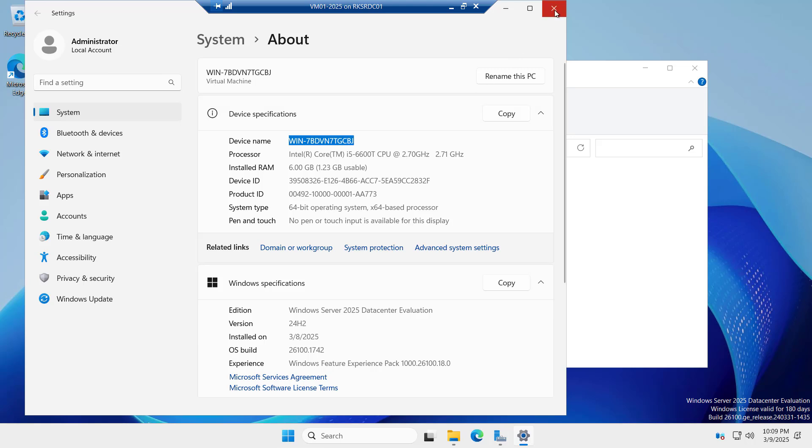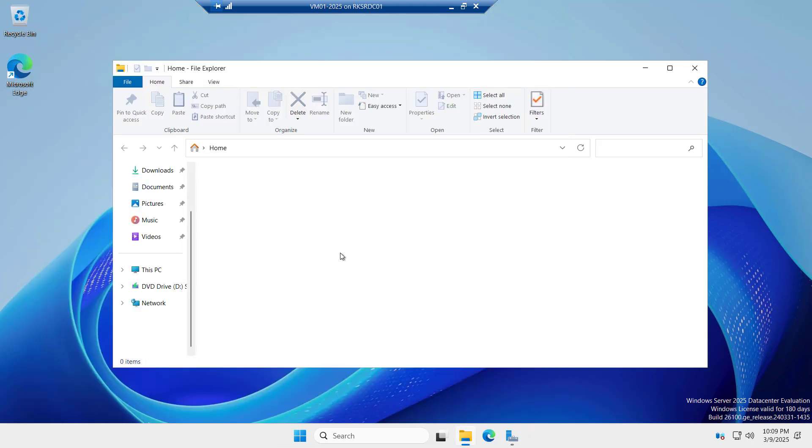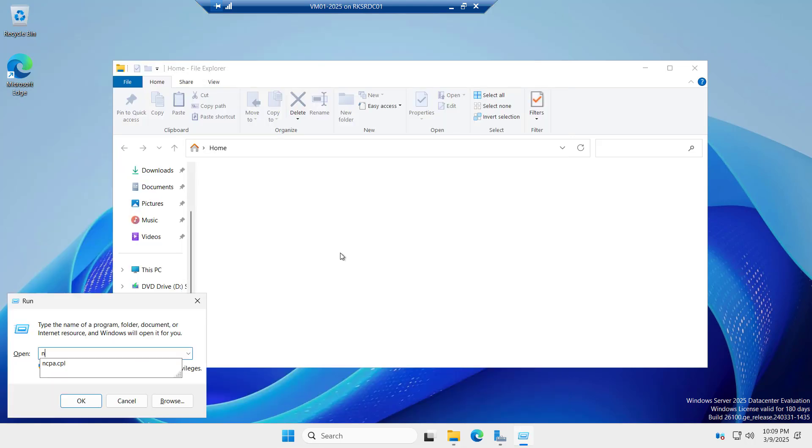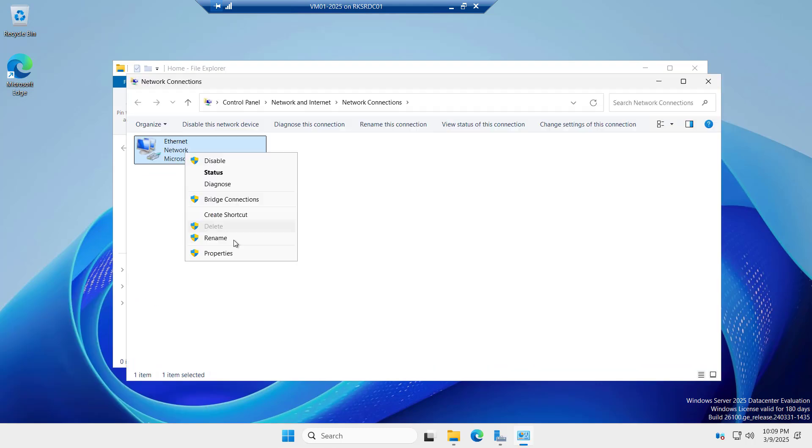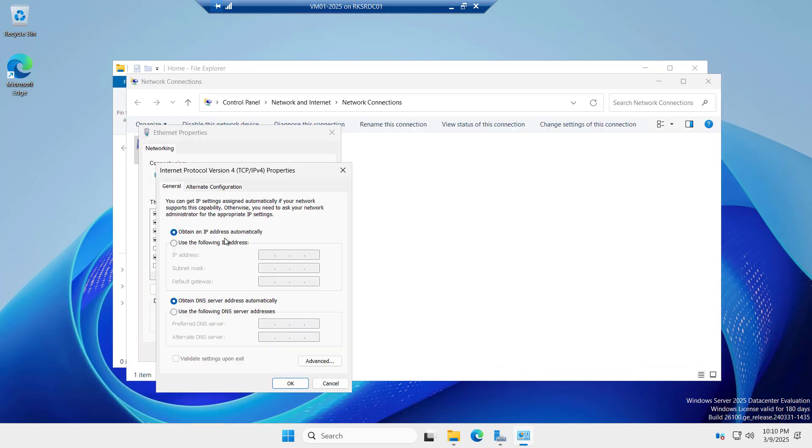You can see the device name, the computer name, and if you see the ncpa.cpl command for the network connection, you can see here it is using a dynamic IP from the DHCP. If you are planning to configure it as an Active Directory server, you should assign a static IP to this Windows Server.